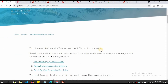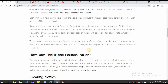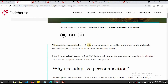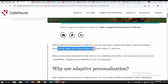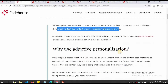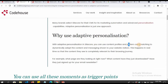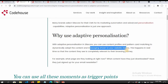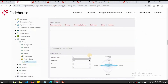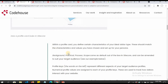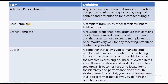I found this article very useful. With adaptive personalization in Sitecore, you can use visitor profiles and pattern card matching to dynamically adapt the content shown to website visitors in real time. You can also use content profiles and pattern card matching to dynamically adapt the content and messaging shown to your website visitors. The definitions I've given should be sufficient for the interviewer. The second term is base template.